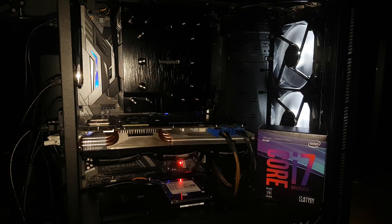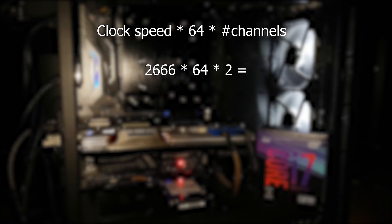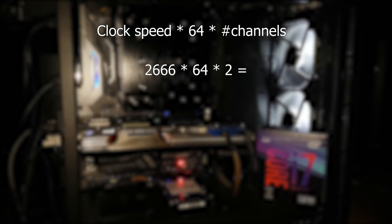That is calculated by multiplying the clock speed by 64 and then by the number of channels. So in this case 2666, that's the clock speed, times 64, times 2, because we're running in dual channel.